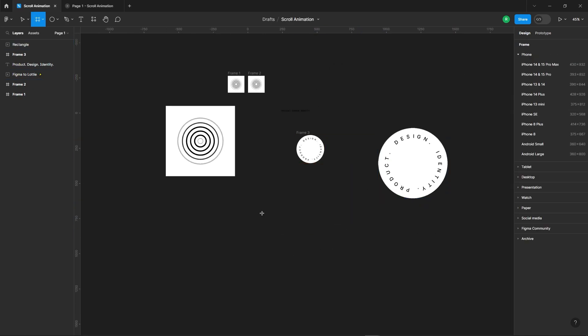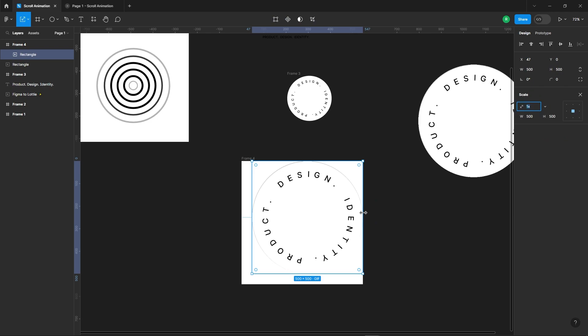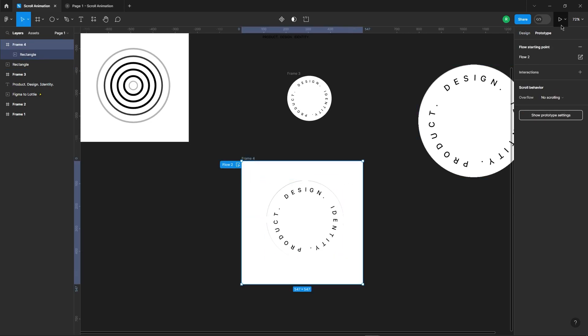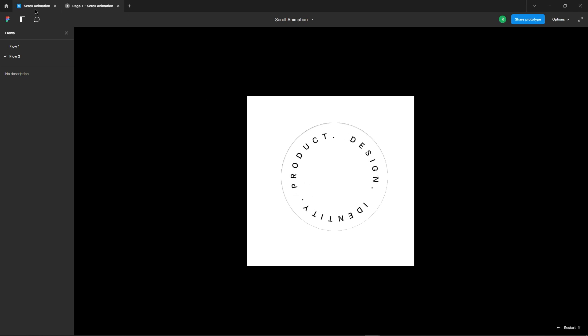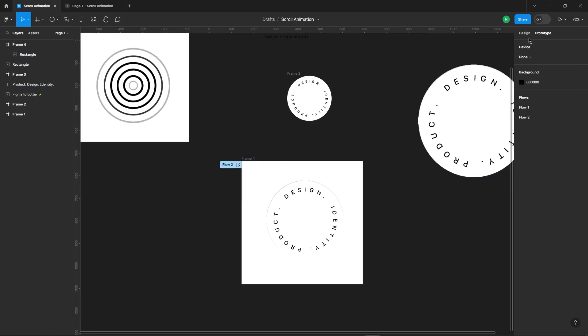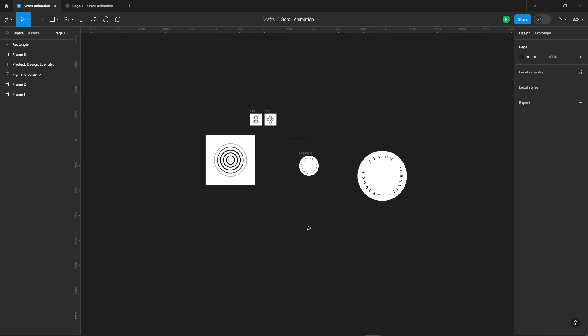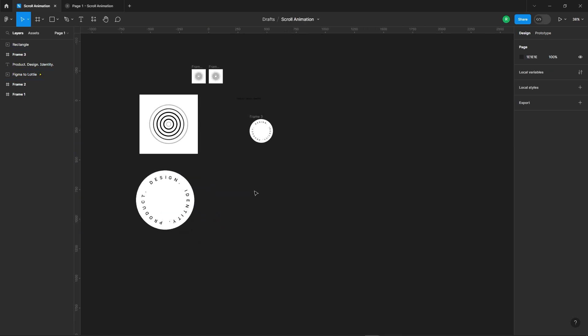Let's test it out. And as you can see, it's working like a charm. Now you can delete this frame as we no longer need it. With that done, we're all set for the final step.